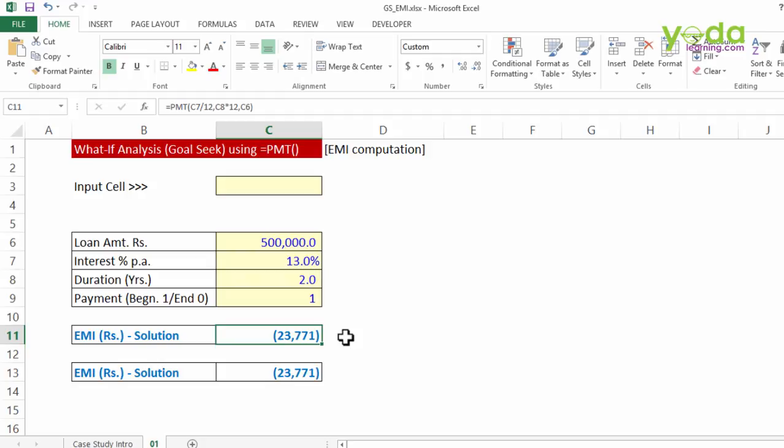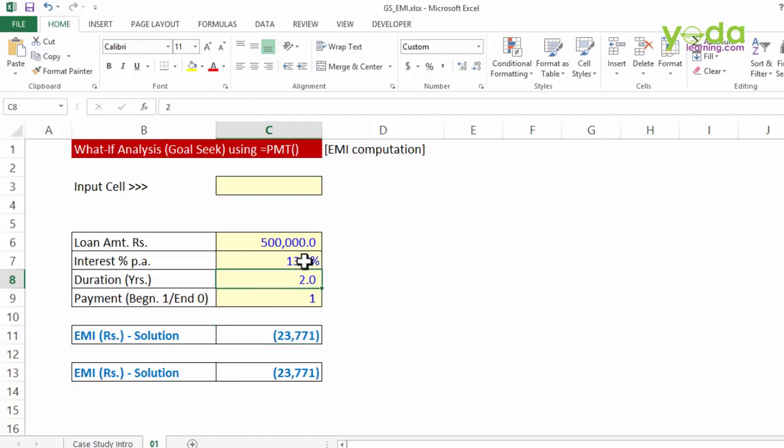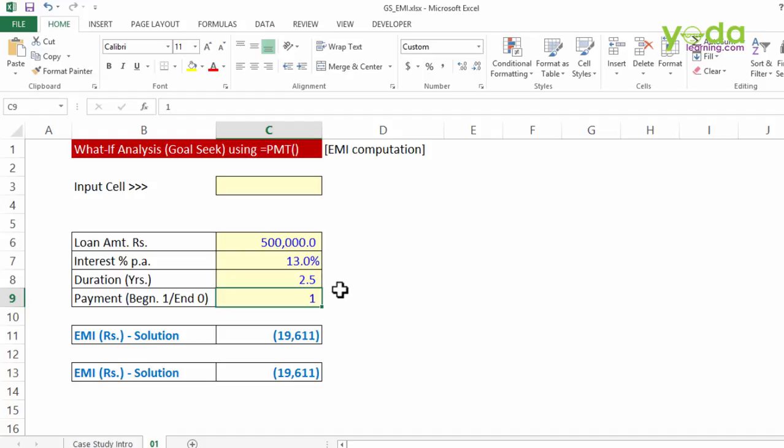Now let's for a moment assume that you have another loan in the backdrop and you only have 20,000 per month as disposable income which you can use to service the debt. Now how do I know that, how do I increase the duration to let's say 2.5 years or 2.6 years or 3 years? What is the exact number of years at which point the exact EMI is going to be 20,000? So let's find out.